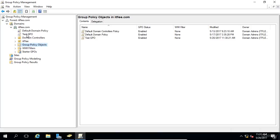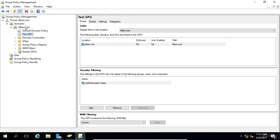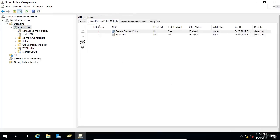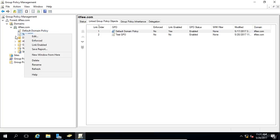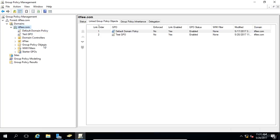And that means that the GPO is not going to be applied to this domain or anywhere at all. It's still linked to it, but none of the settings will take effect. So I'll right-click, and I'll choose Link Enabled again.